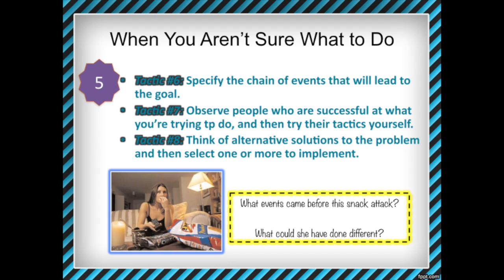Choose one of those examples — the one you remember in the most detail, that you have the most information about, and that is clearest in your memory. Then tell me the chain of events that happened prior to that example — the things that could have led you to do that bad behavior.